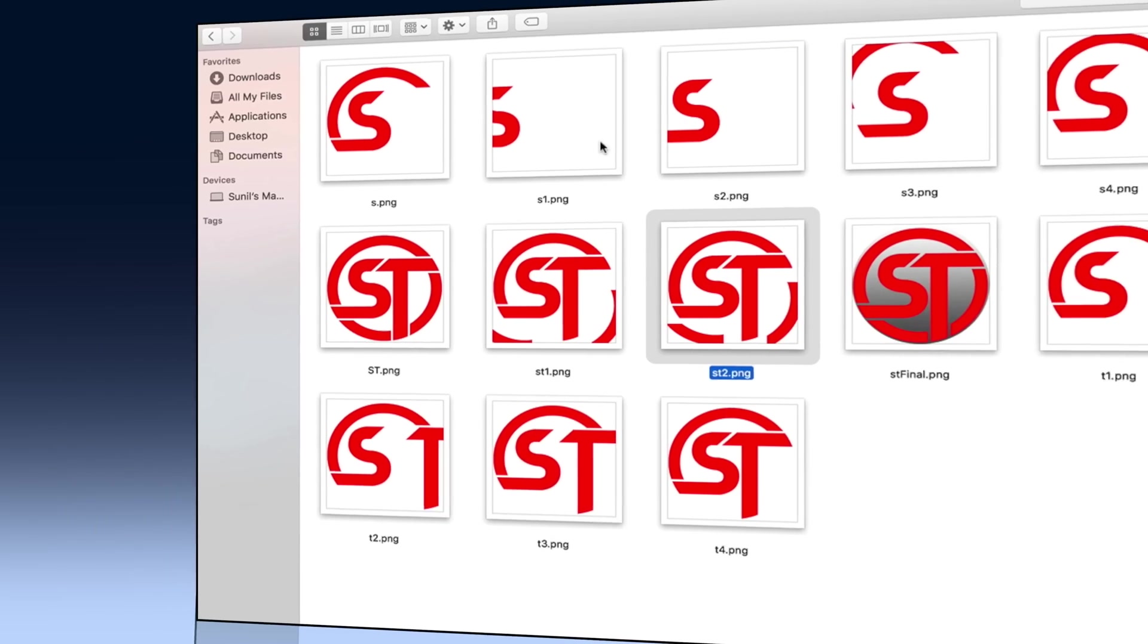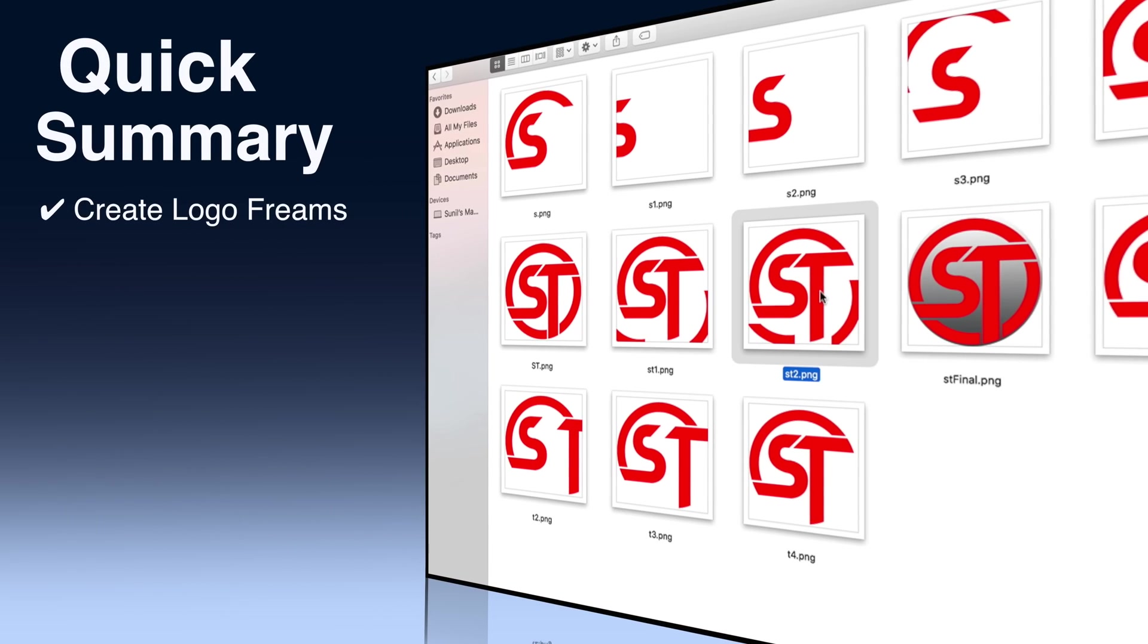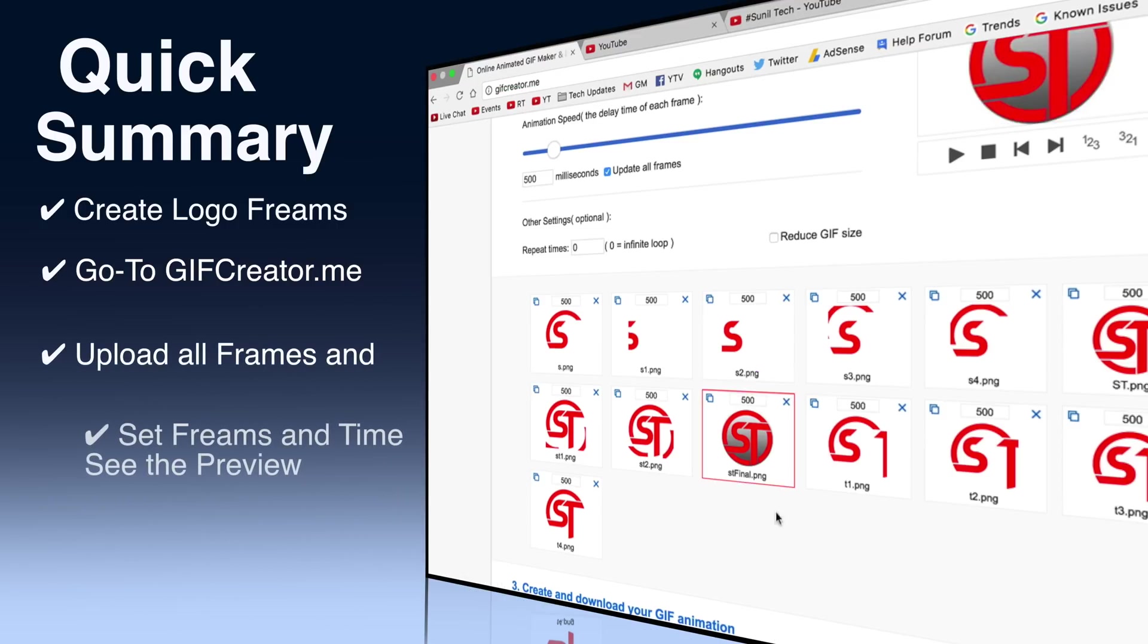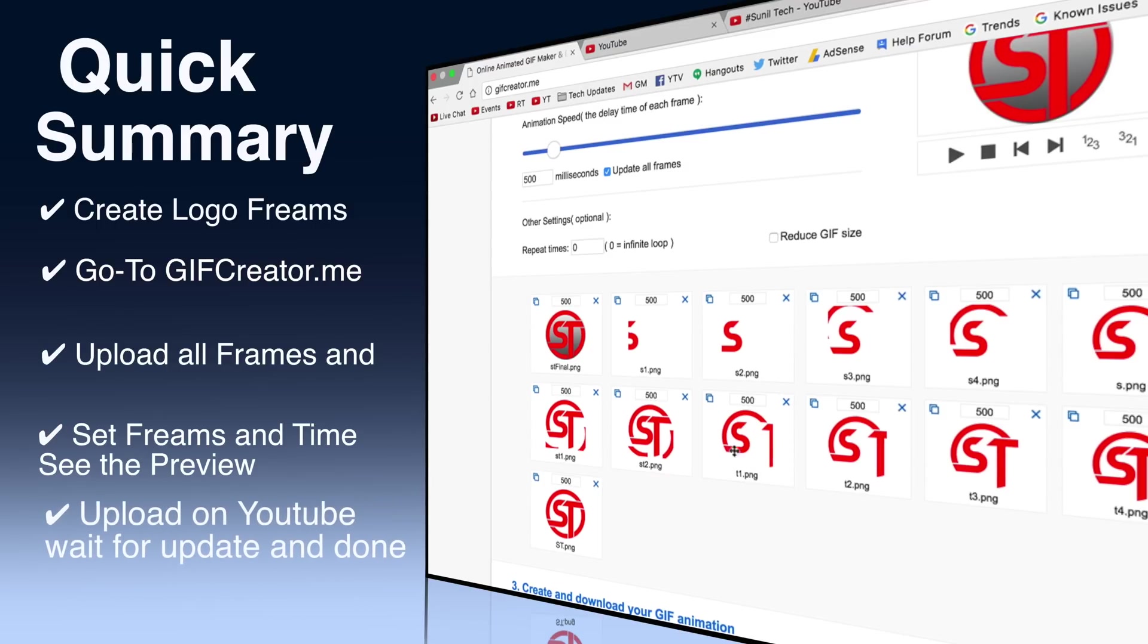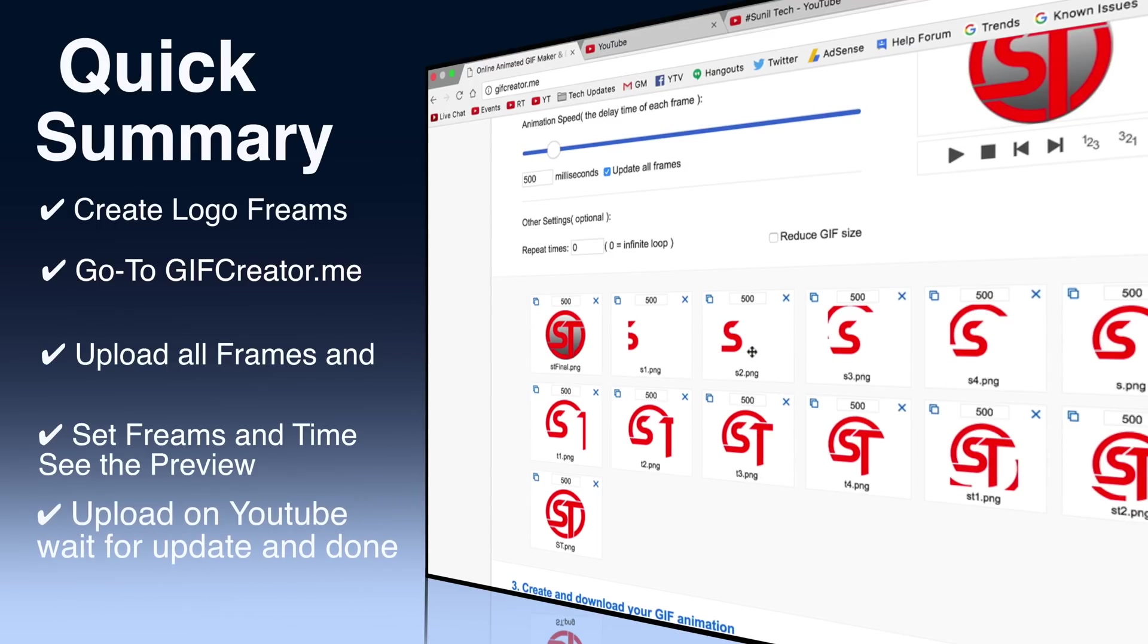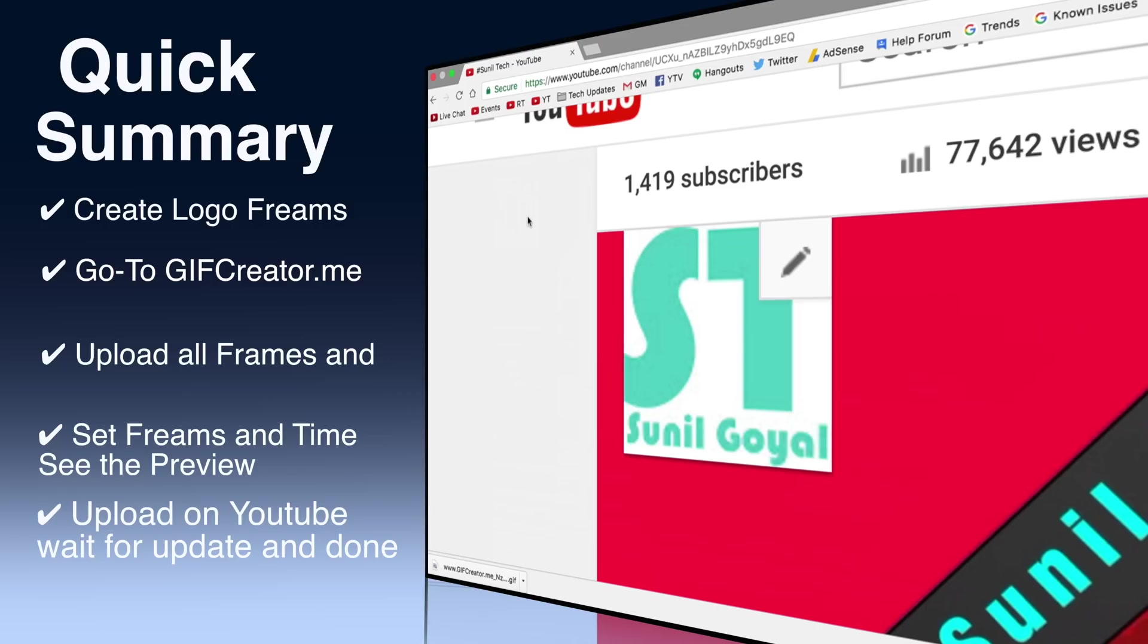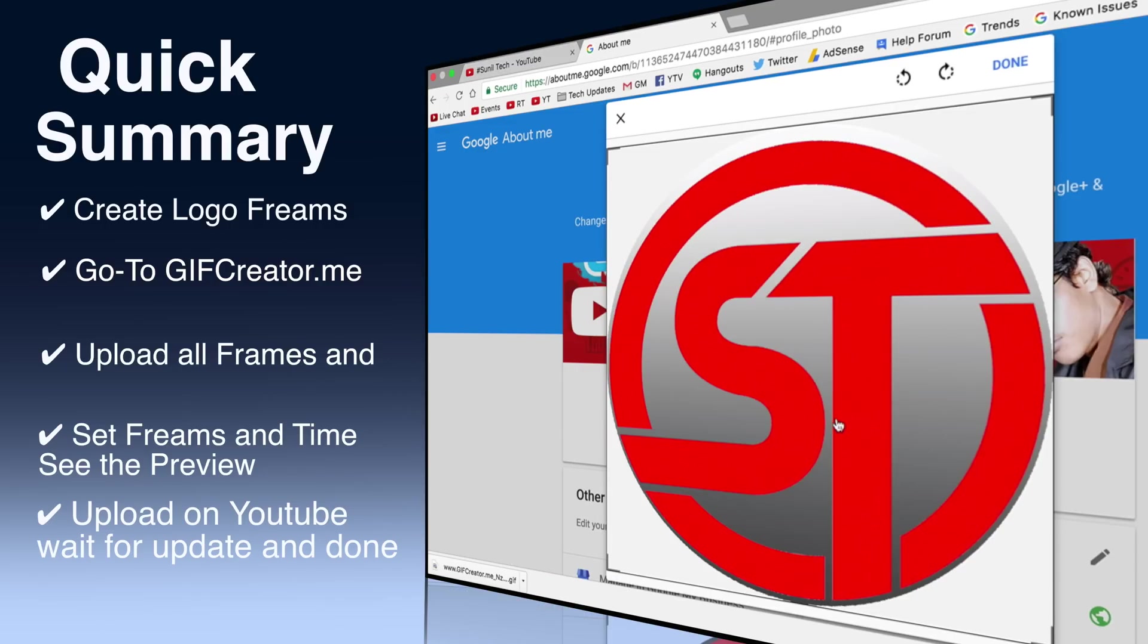Time for quick summary. Create frames of your logo. Go to gifcreator.me. Upload all the images. Set the frames and preview. Upload it in YouTube. Wait for the update. And it's done.